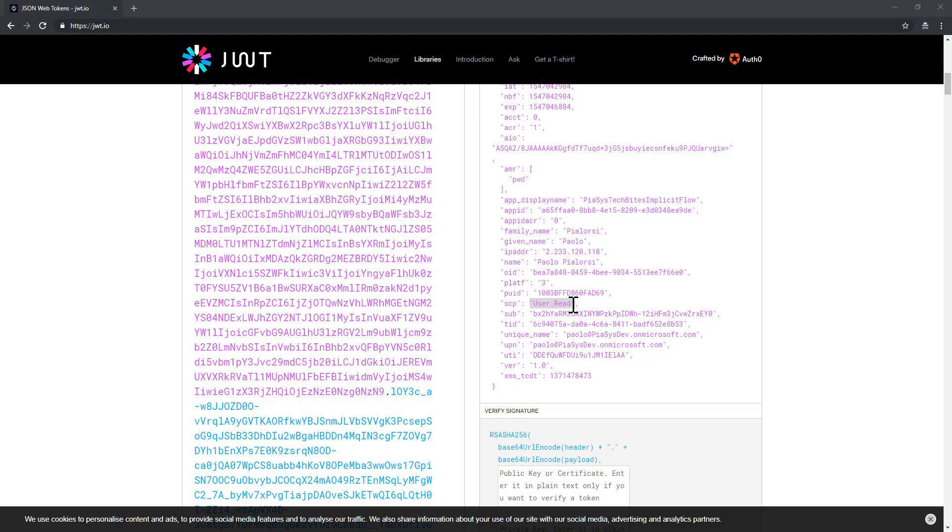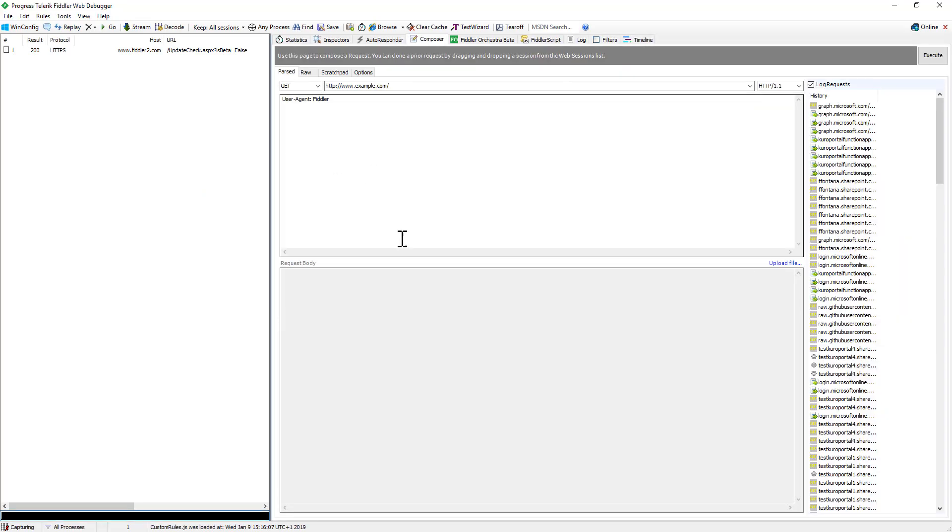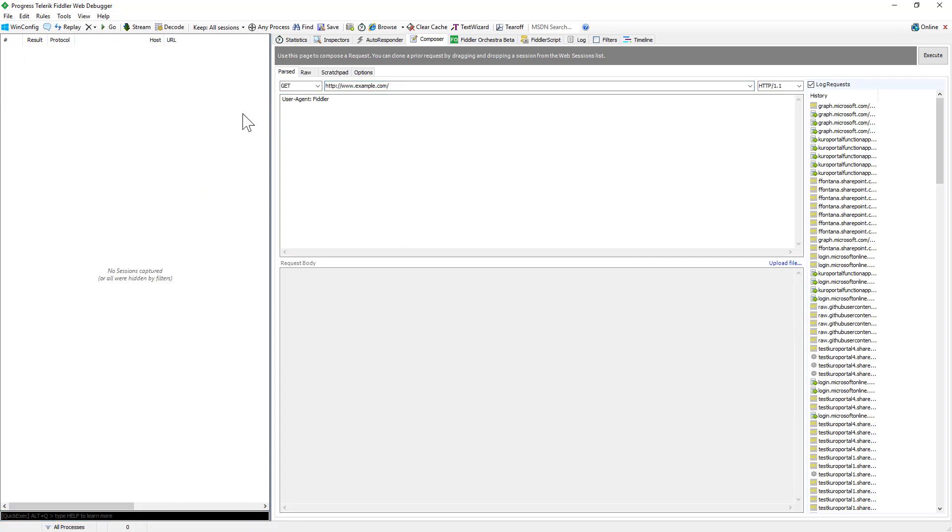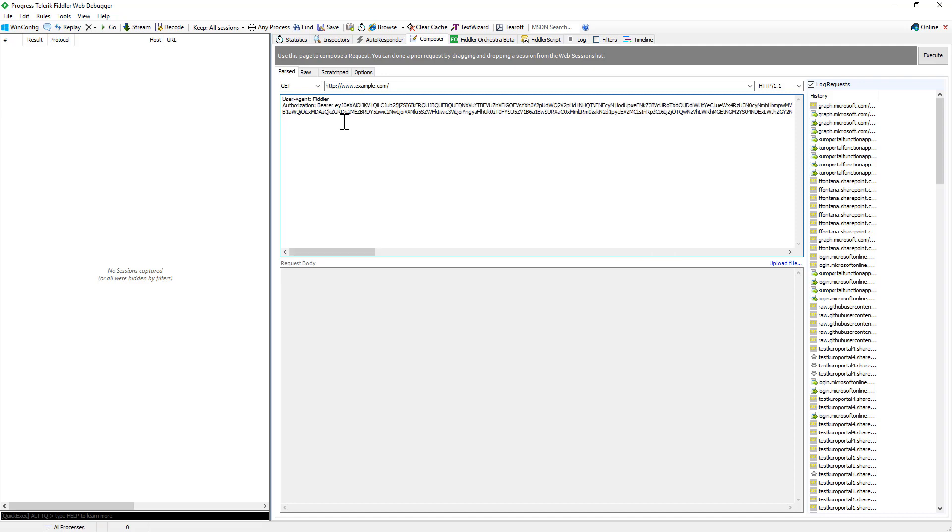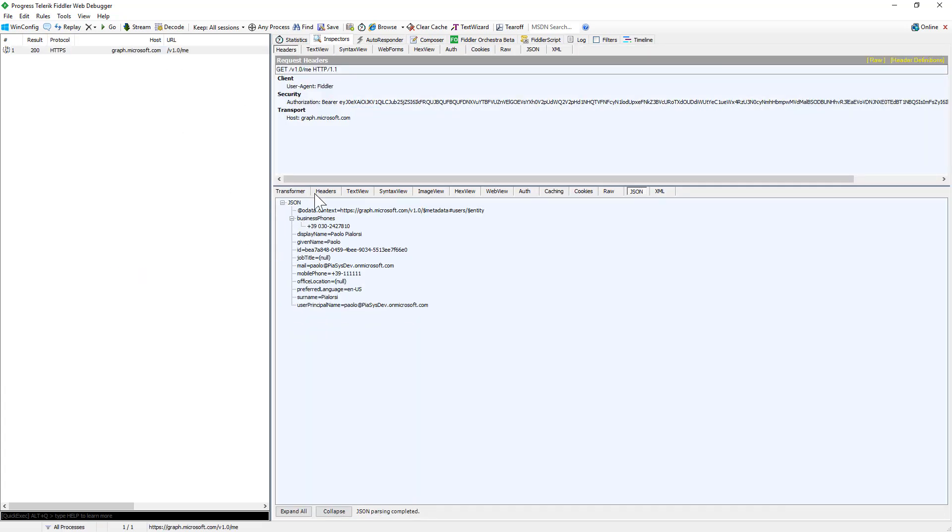Moreover, if I open a tool like Fiddler, we can use it to make a request to the Microsoft Graph using that access token. Let me clean up the session. I can provide an authorization header of type bearer, providing the content of the access token that I got from Azure Active Directory. And I can say that I want to get https://graph.microsoft.com/v1.0/me—for example, I want to get access to my currently connected user profile. If I make such a request, providing the access token as the bearer authorization header, I would get back a JSON response with all the basic information about my currently connected user.